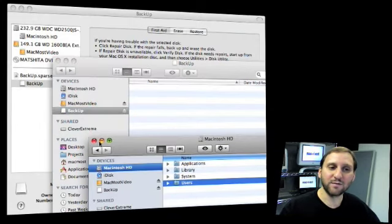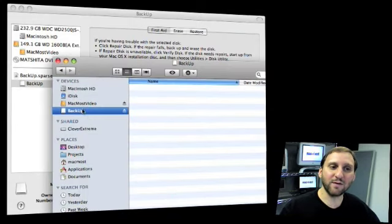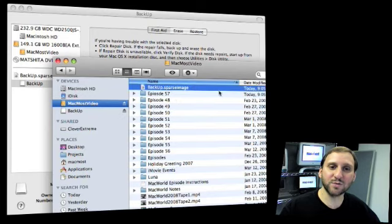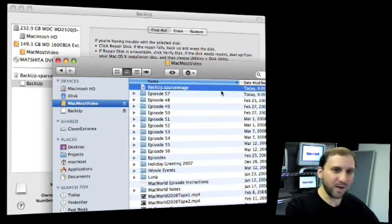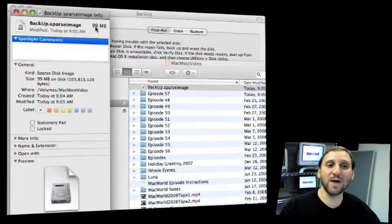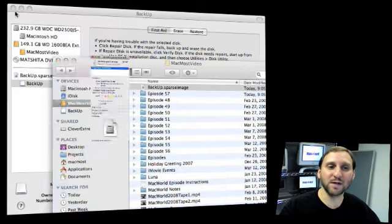Then the file itself, if we look on the MacMost video drive, we can see it shows up there as backup.sparseimage, and we get info on it. We can see that it's actually only 99 MB, even though it's set for many gigabytes.